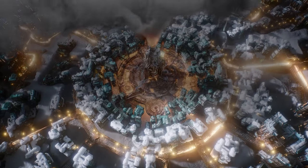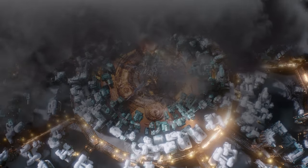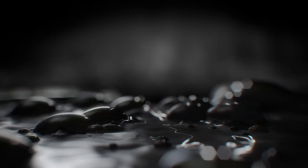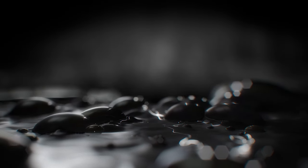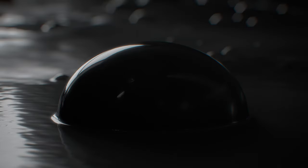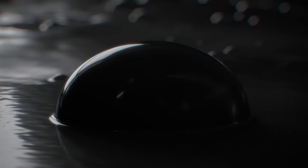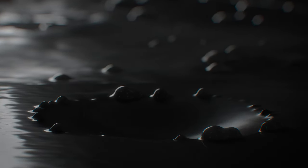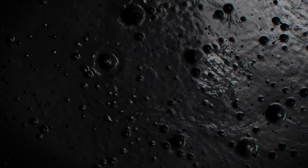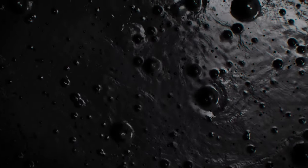Stay tuned for more Frostpunk 2 content, where we'll continue to uncover the secrets of this post-apocalyptic world. Don't forget to share your thoughts in the comments below and remember, in the icy expanse of Frostpunk 2, survival is not guaranteed. Until next time, stay frosty.